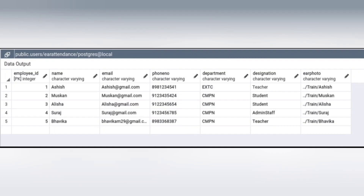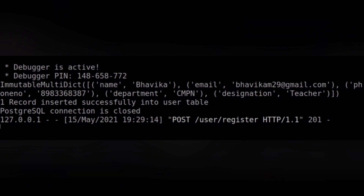This is the database of our system. As you can see, the details entered in the user registration form have been added to our database. This is the server log of our system. The details entered in the registration form are displayed here and it states: record is inserted successfully in our table.